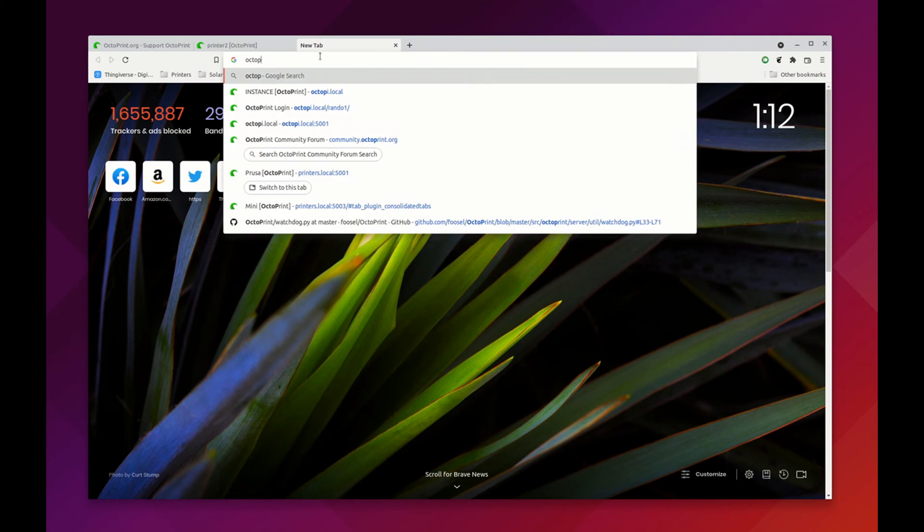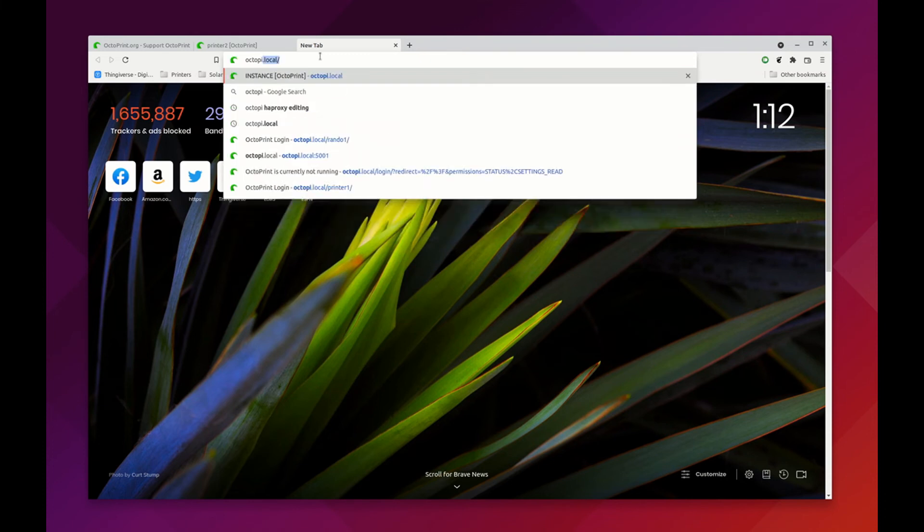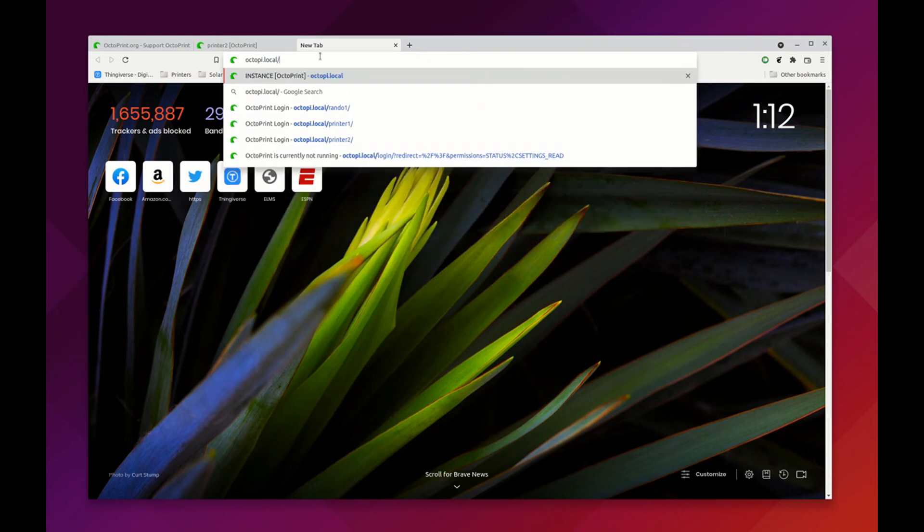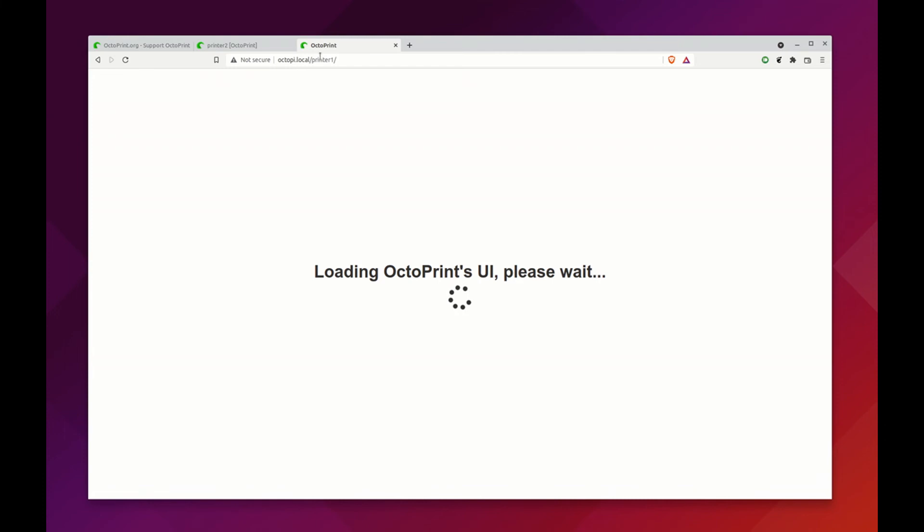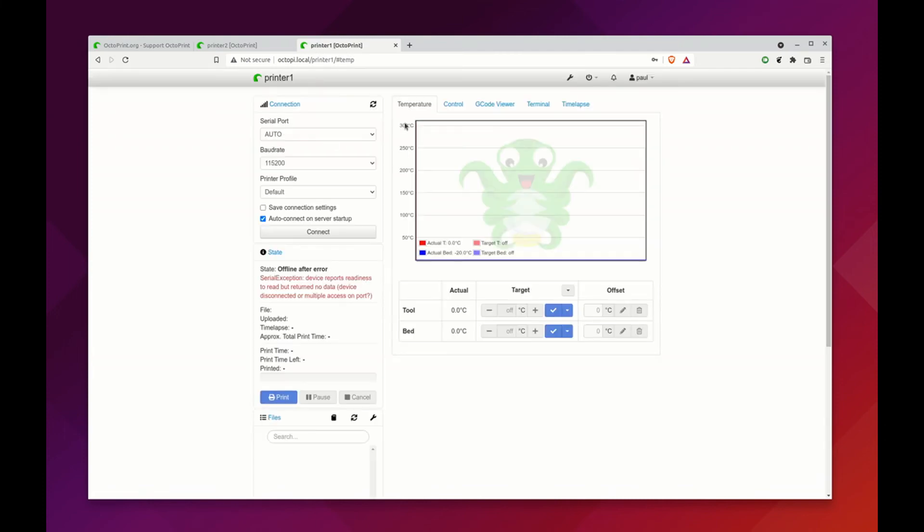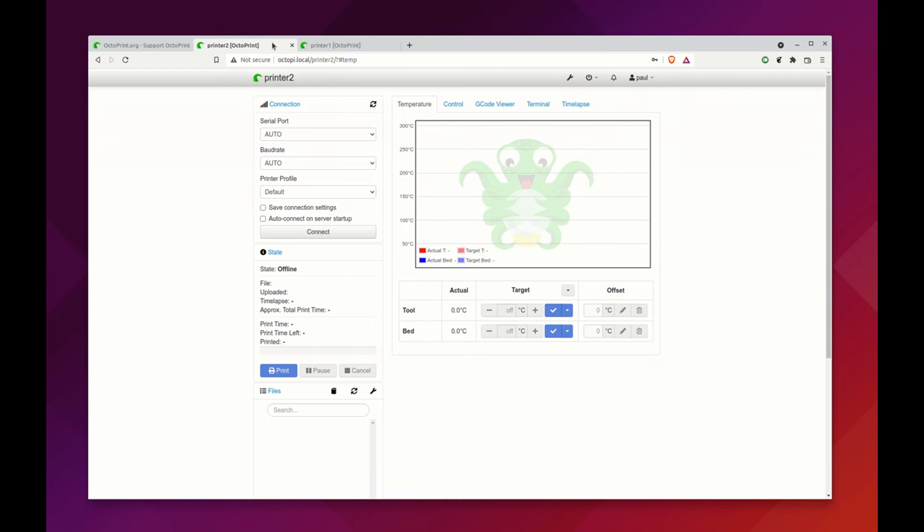Of course we can still go back and do Octopi dot local printer 1, and it's here as well. We unplugged the printer, but now here are both of these running on the same Pi.